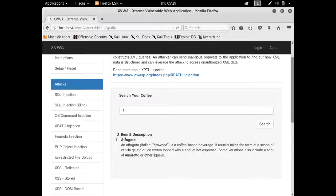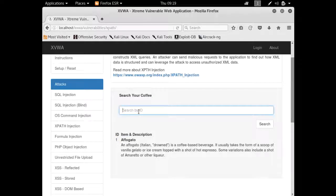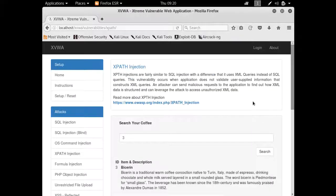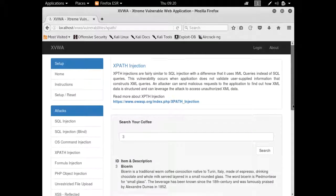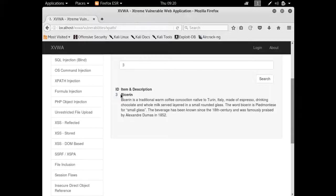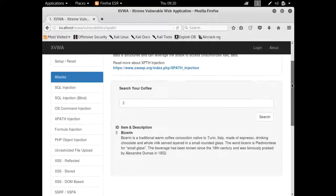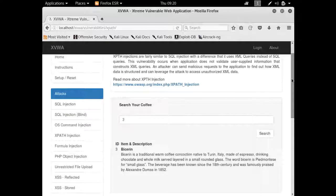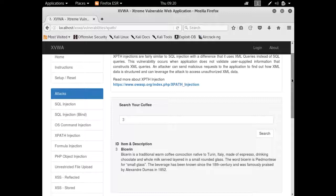If we change the ID, let's change it to three. You can see that it has displayed item three which has ID three.